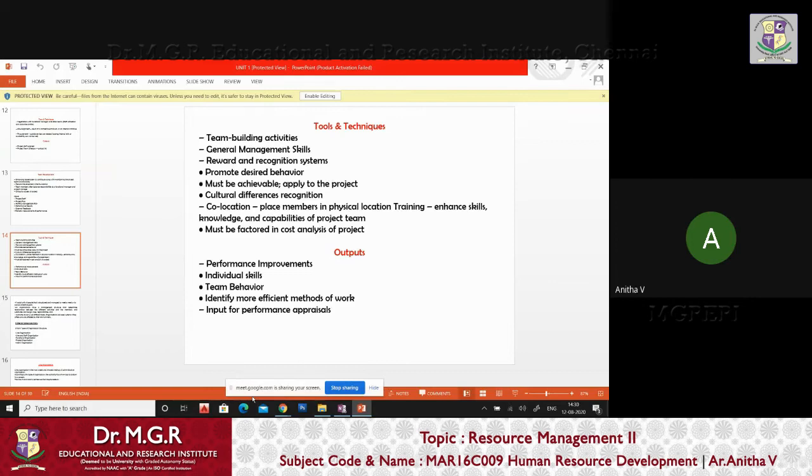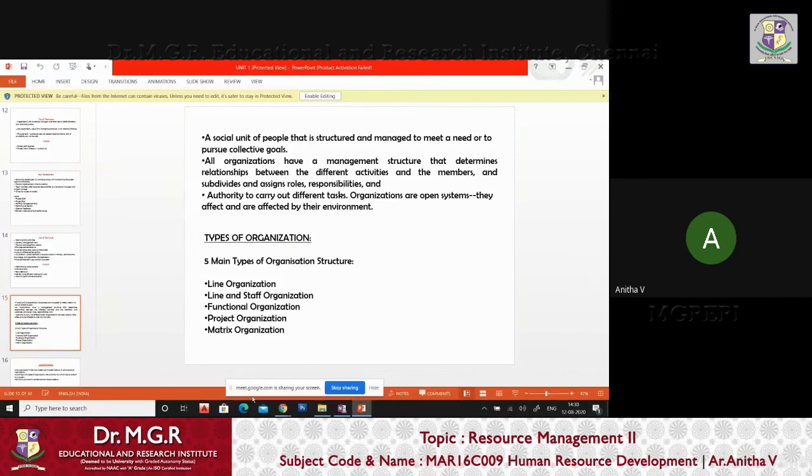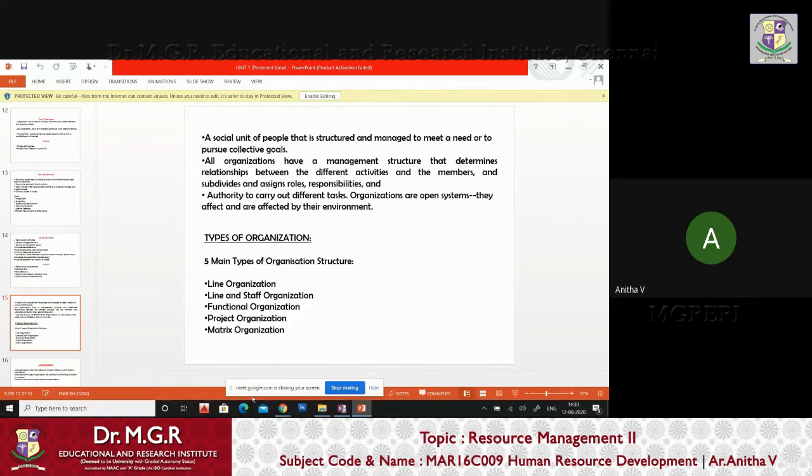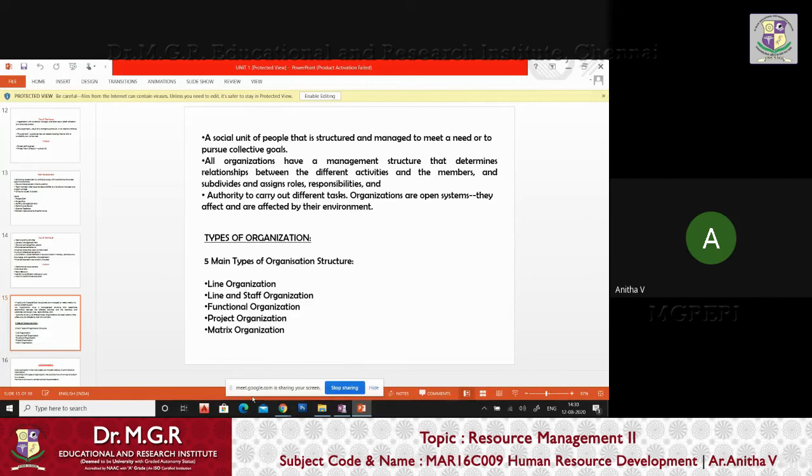What will be the outputs? Individual skills, how he performs improvements. So identify more efficient method of work. This is the work I have achieved from him. Now we are going for organization setups. You have five organization setups: line organization, line and staff organization, functional organization, project organization, matrix organization.